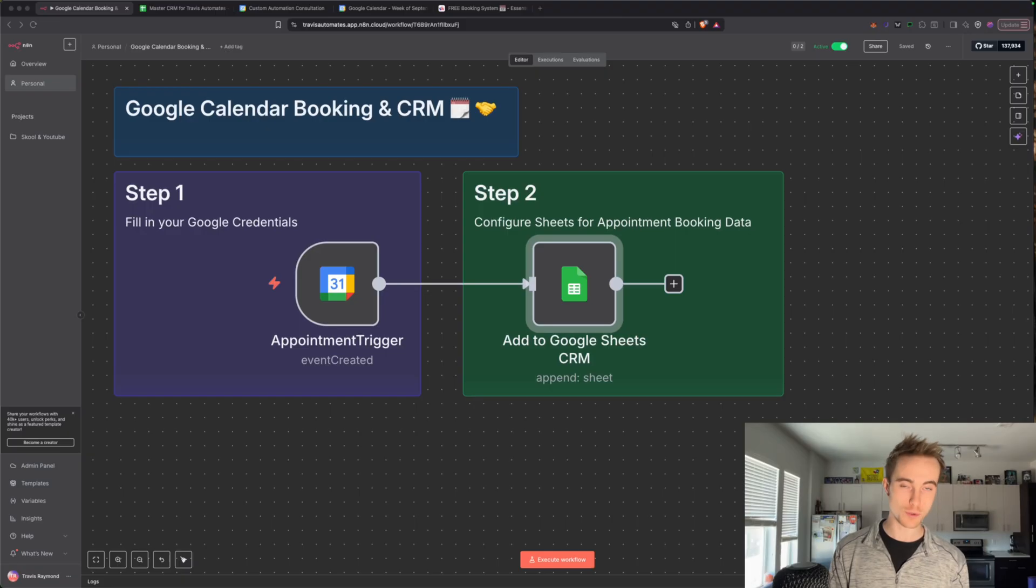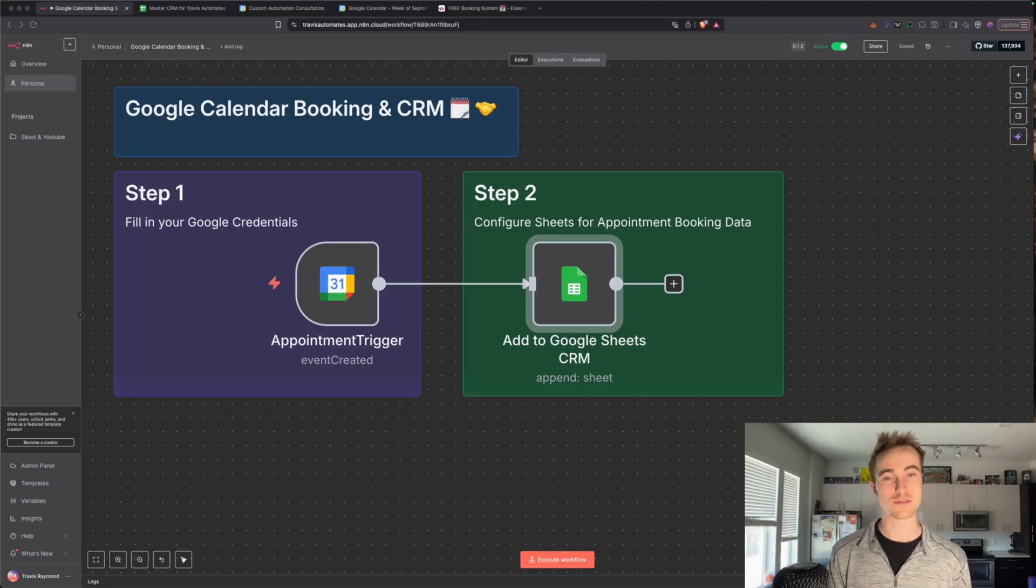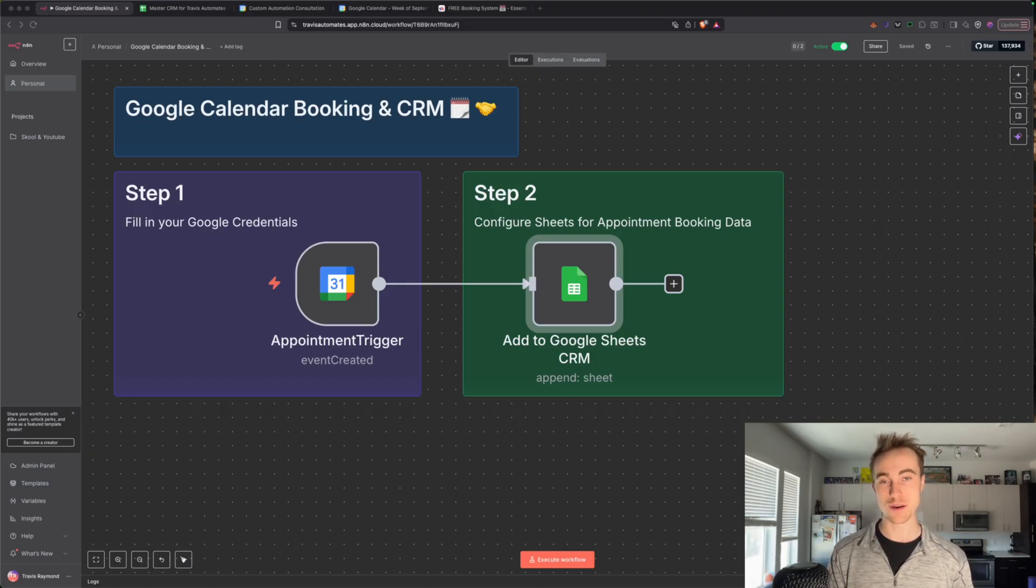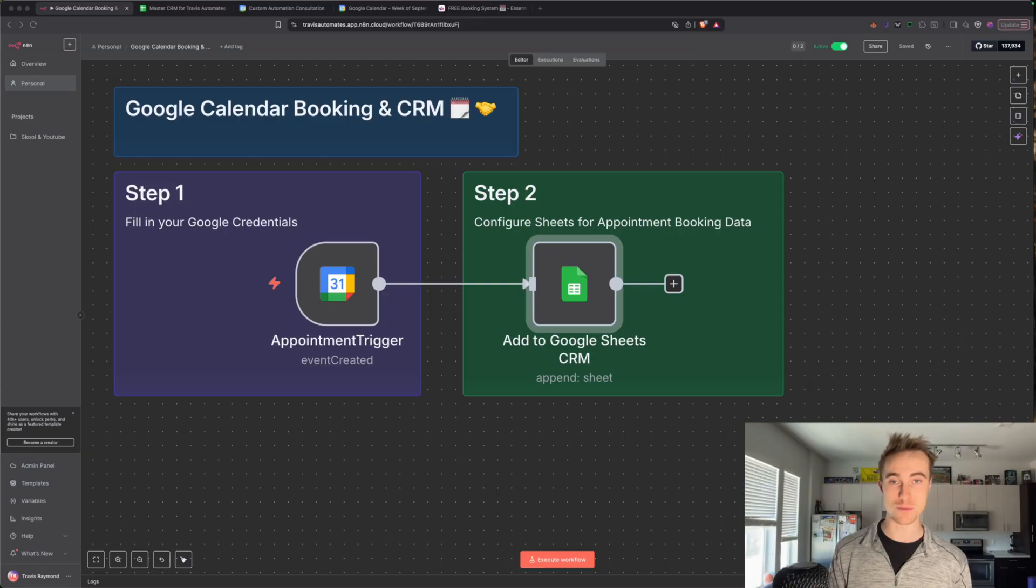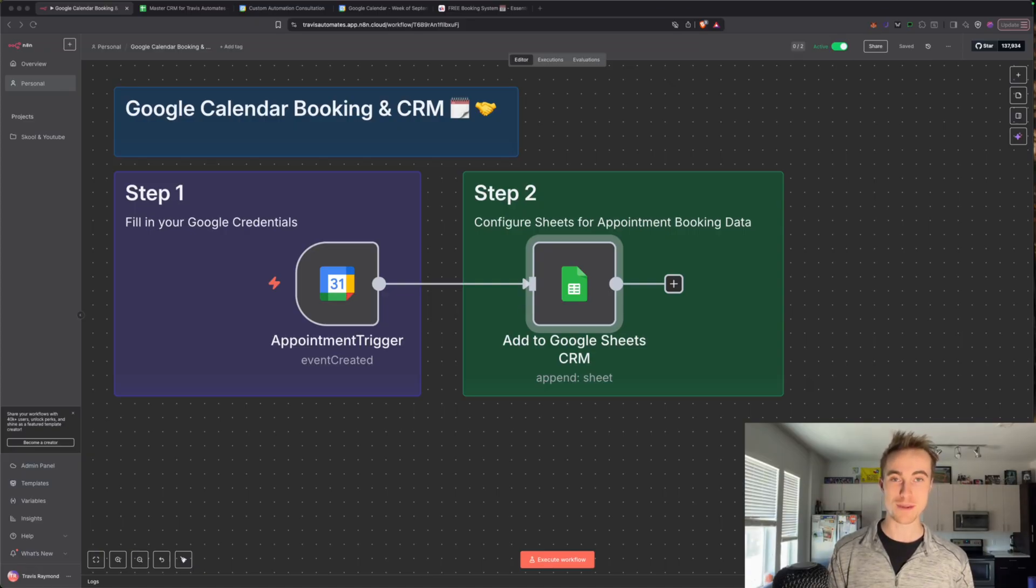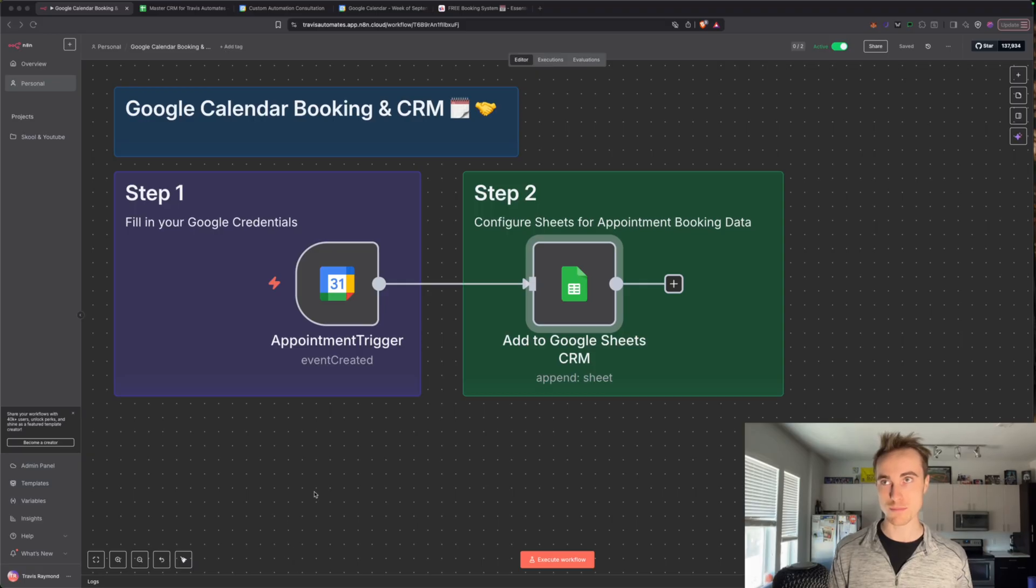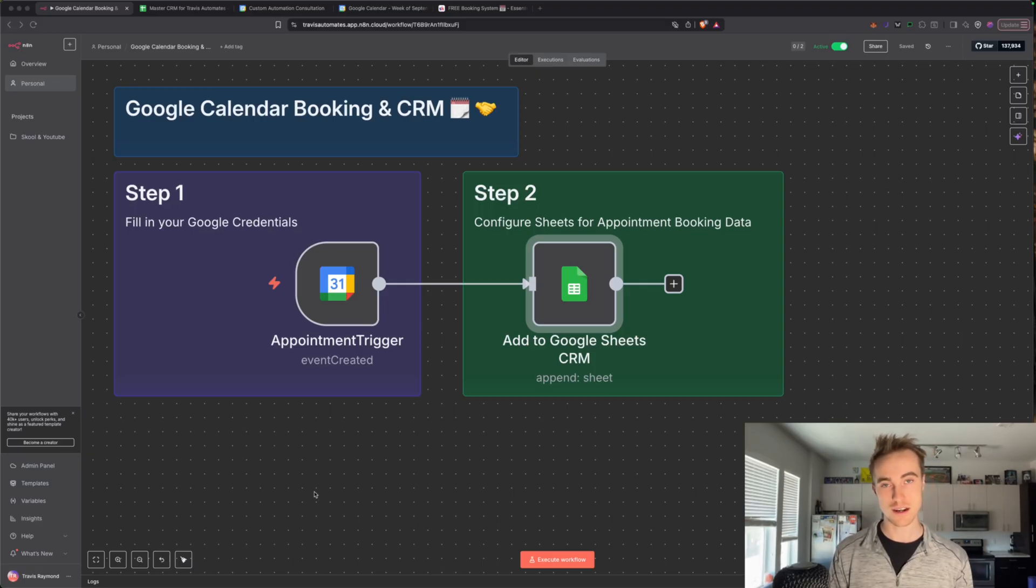We now have a fully automated booking calendar that replaces three or four subscriptions and builds your CRM without you having to do any manual data uploading. So really powerful automation. As you can see, there's only two nodes here. So we could really build off of this and have other automations connected to the sheet going forward.